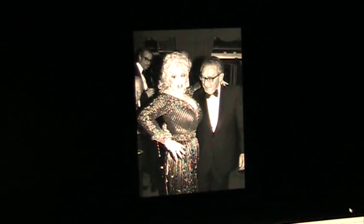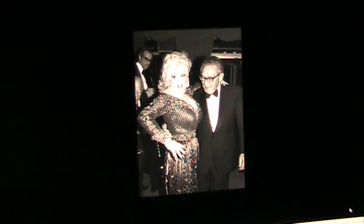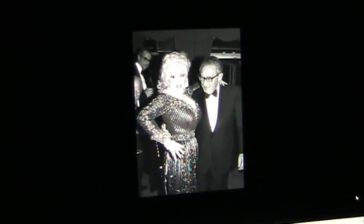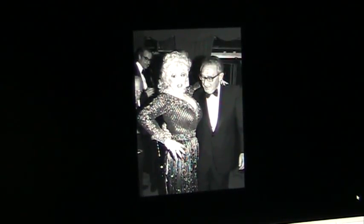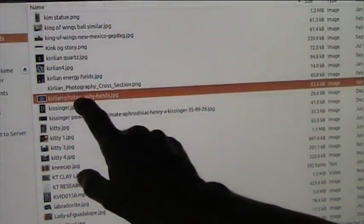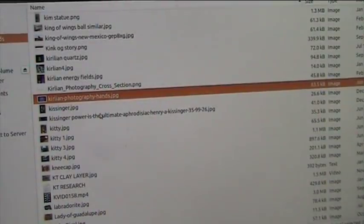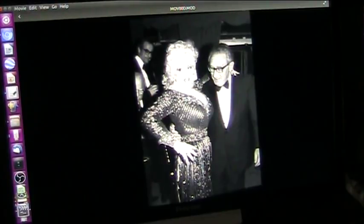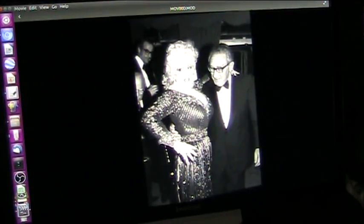An accidental image appeared on screen — Curly and Kissinger — which threw the speaker off. After collecting himself, he notes there is some seriousness that started to flow from this to him.